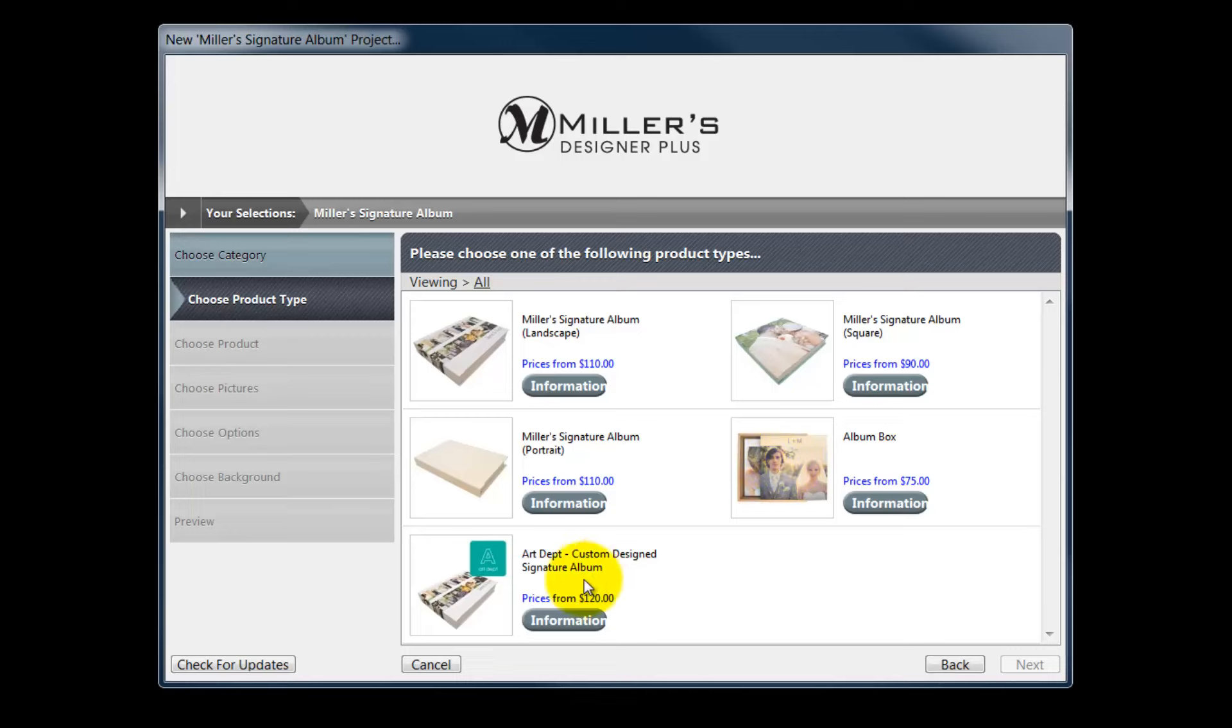We can also select this option to create an album box to store the finished album inside of. And finally, we can select this icon to have the Miller's Art Department layout the album for us. For this option, we will send Miller's the photos, cover choice,